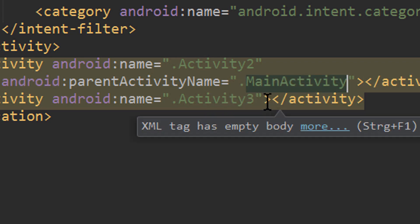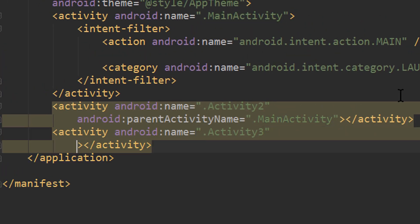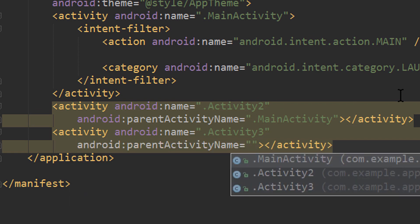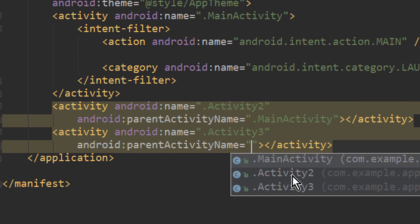And we add the same attribute for activity 3. parentActivityName equals, and in this case the parent activity is activity 2.